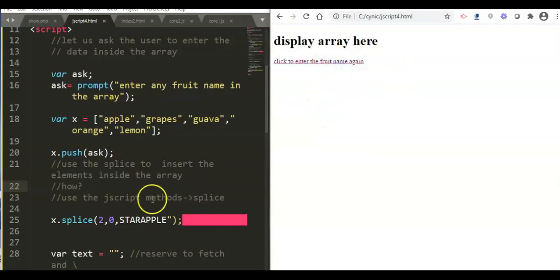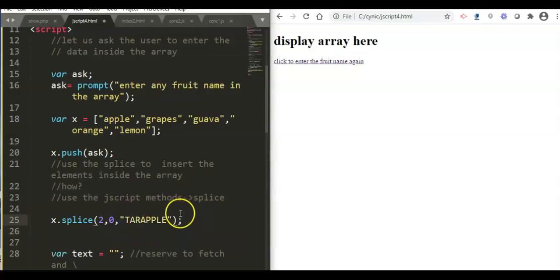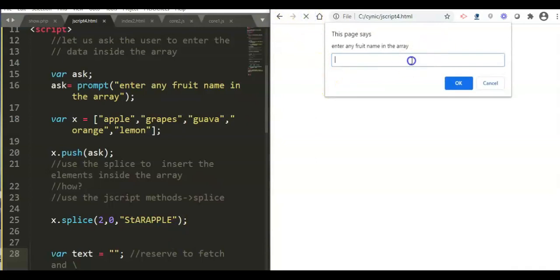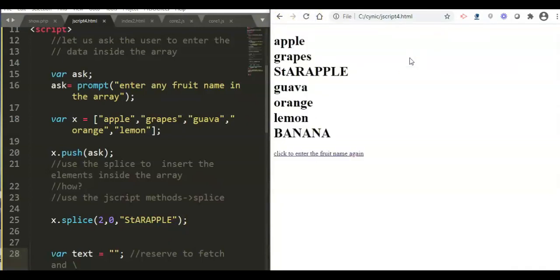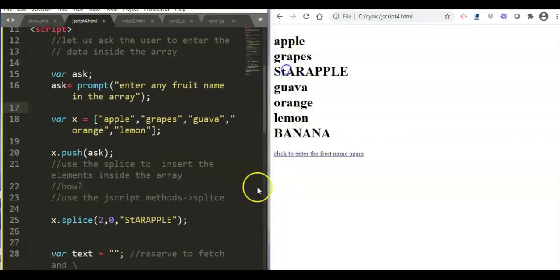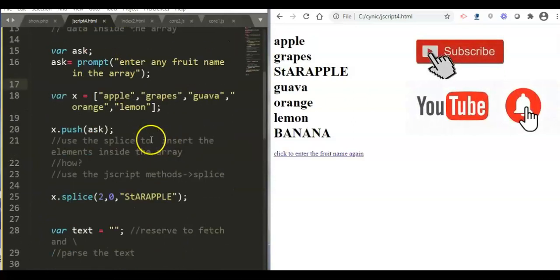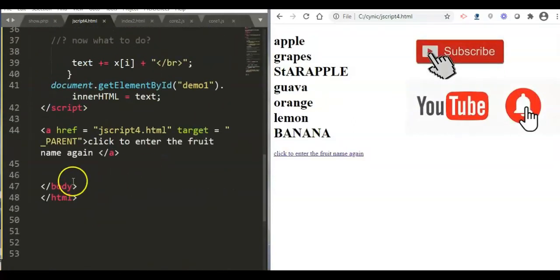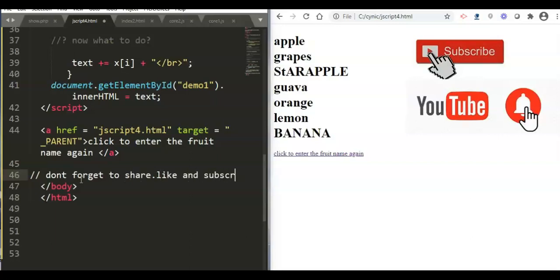We had an error — a missing double quotation mark around 'star apple'. After fixing it, we run the program, enter 'banana', and with offset two, star apple is displayed after grapes. Please review the code, rewind the video to study it, and don't forget to share, like, and subscribe. Have a nice day, thank you.